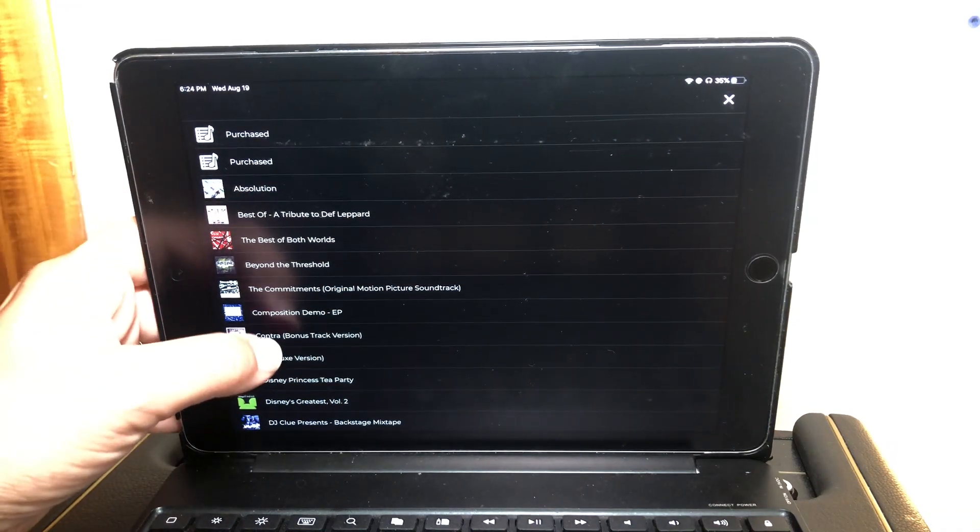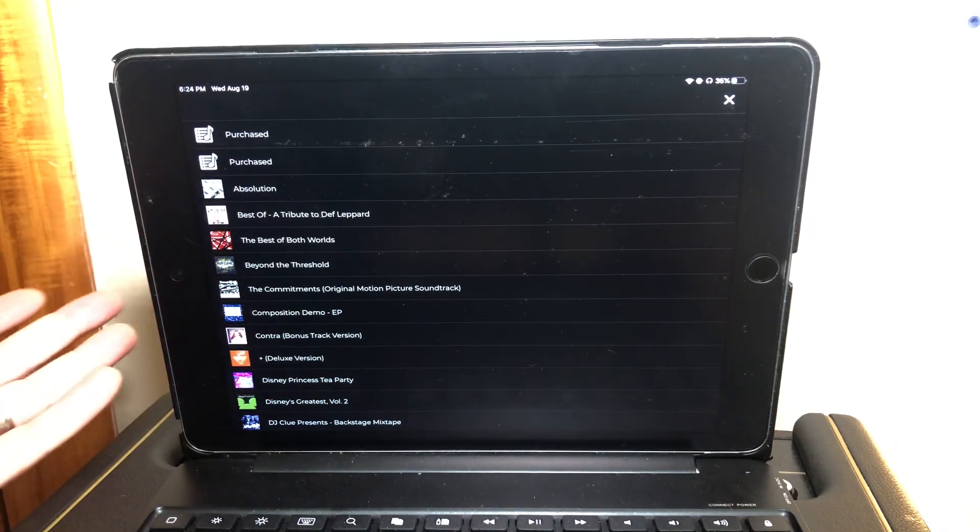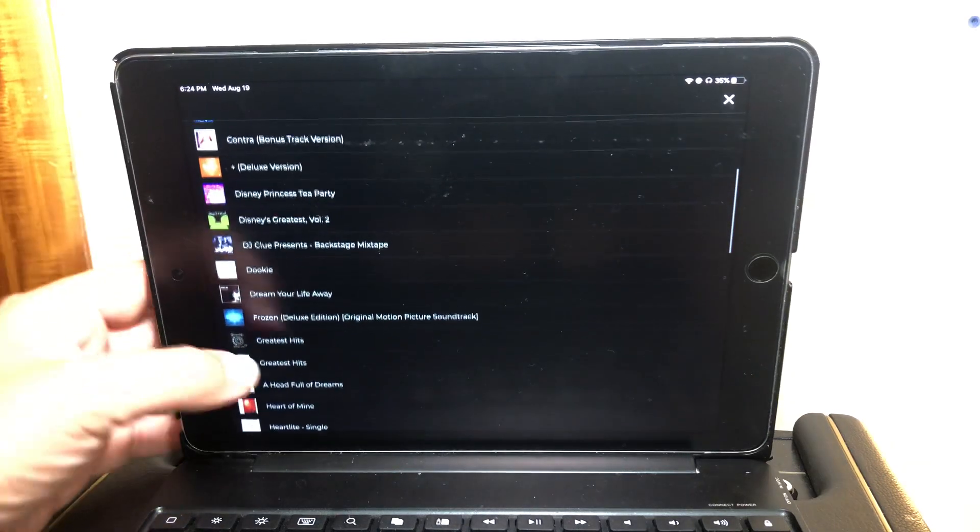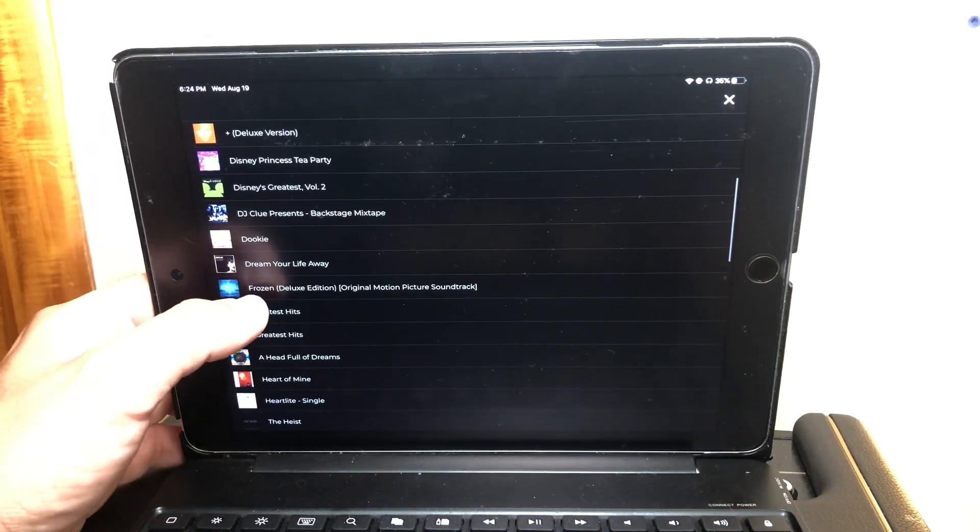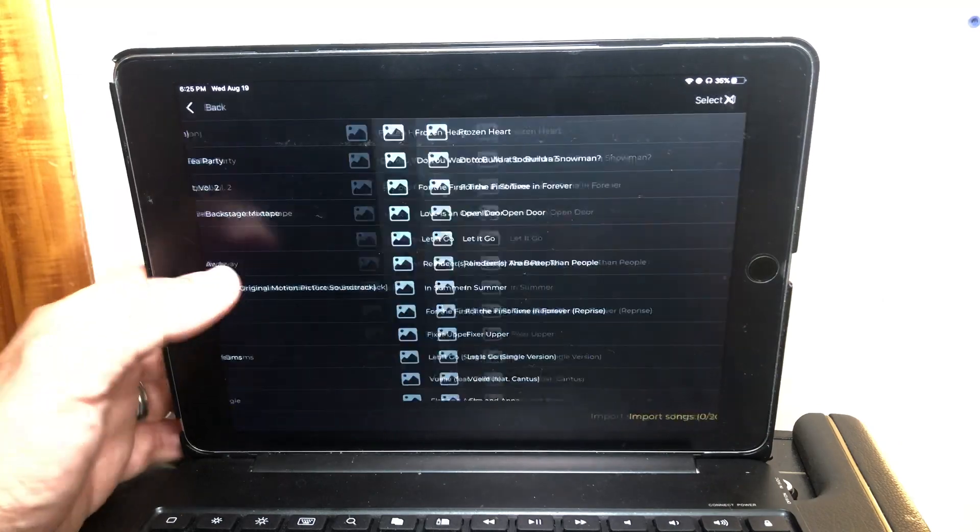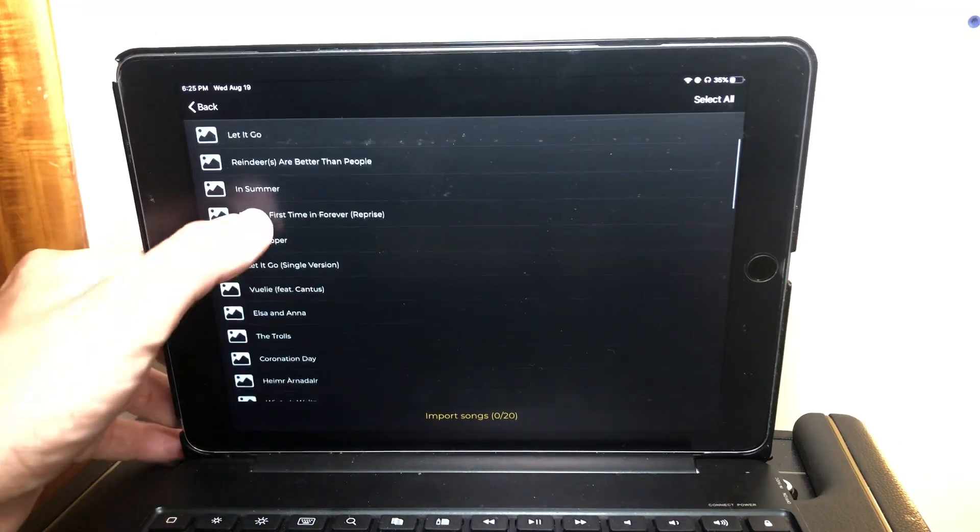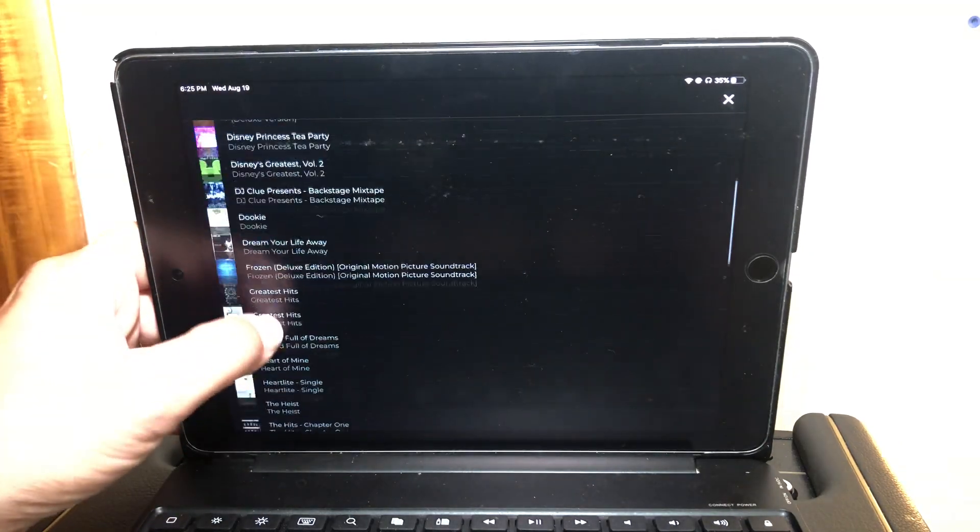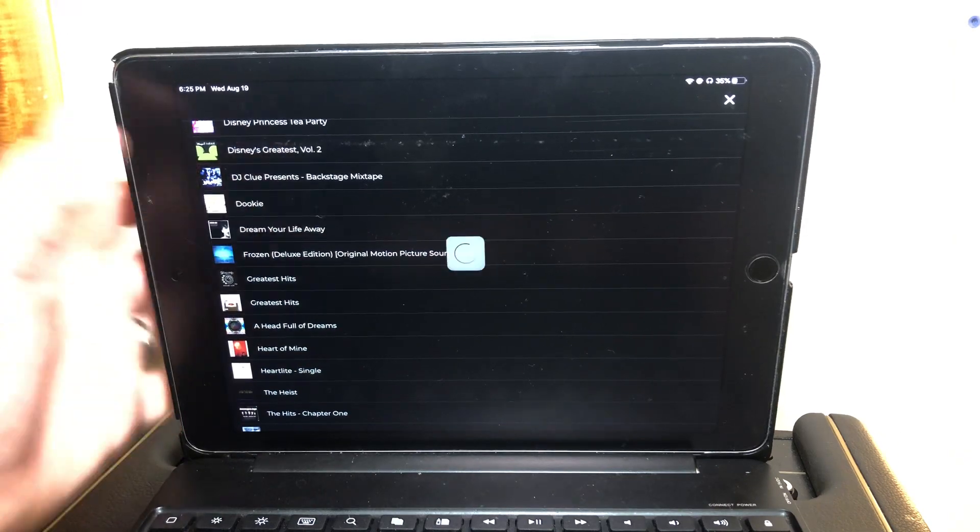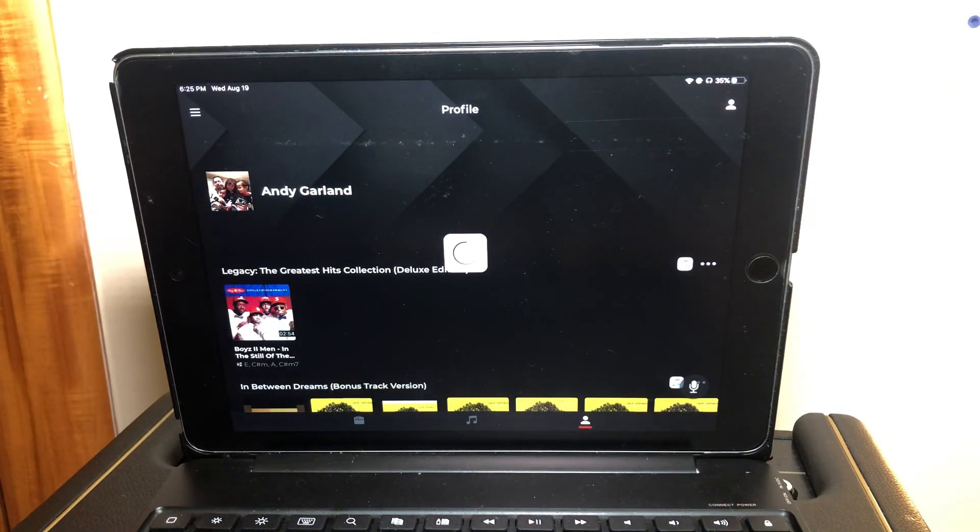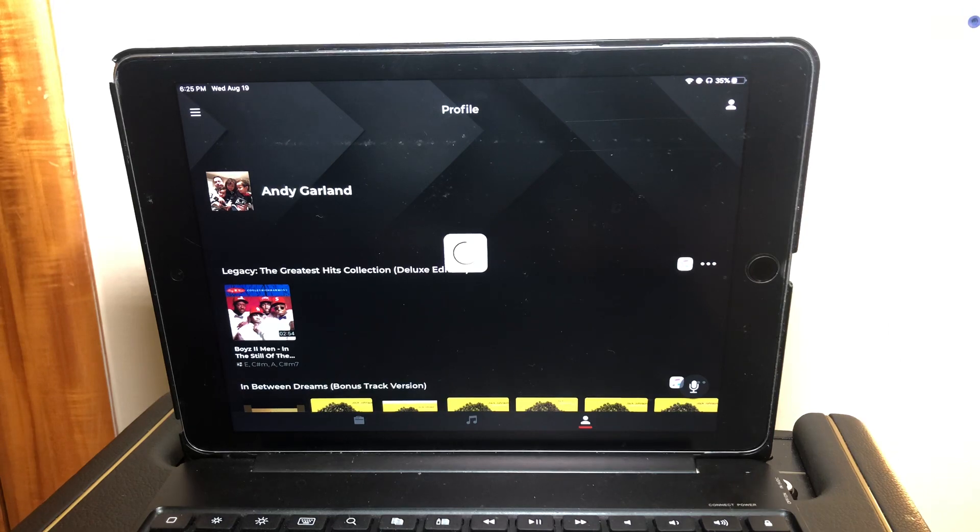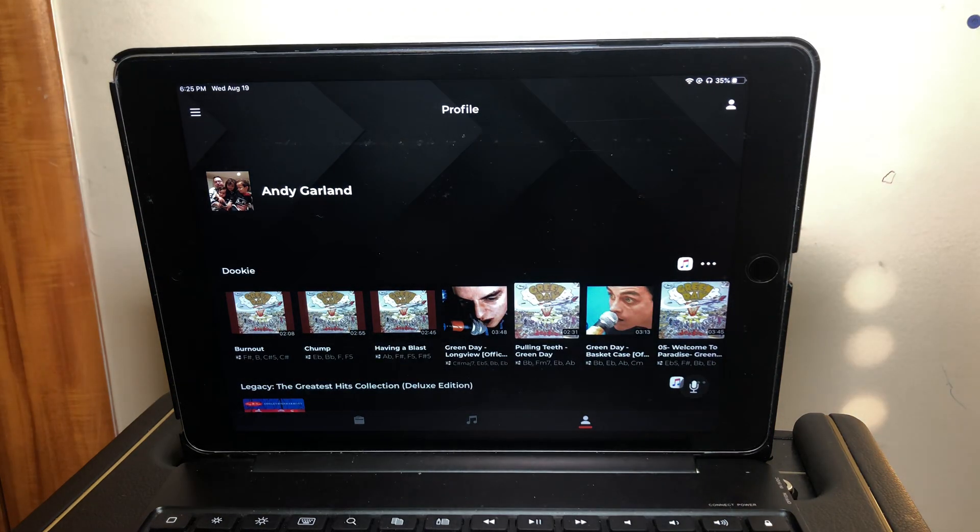So if you want to select, if you happen to select an album that has more than 20 songs in it, which is pretty rare, but it happens. I have this frozen album for my kids, but that one has more than 20 songs. So it actually makes me pick the songs I want. If you pick an album that has less, it'll just automatically import the entire album. So that's one little thing to note is that if it has less than 20 songs in it, you can import the full album all at once.